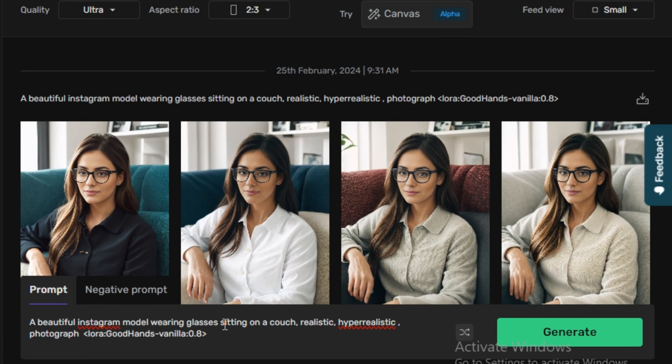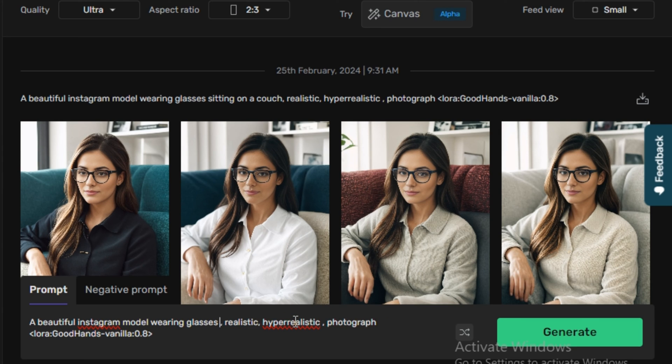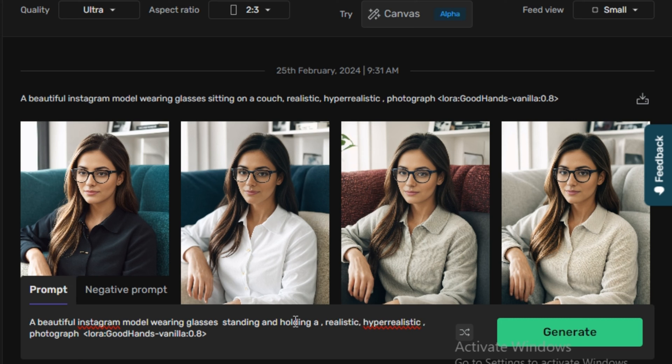And in the prompt section, I will make some changes like a beautiful Instagram model wearing glasses. Instead of sitting on a couch, I will type standing and holding a cup of coffee and hit generate.